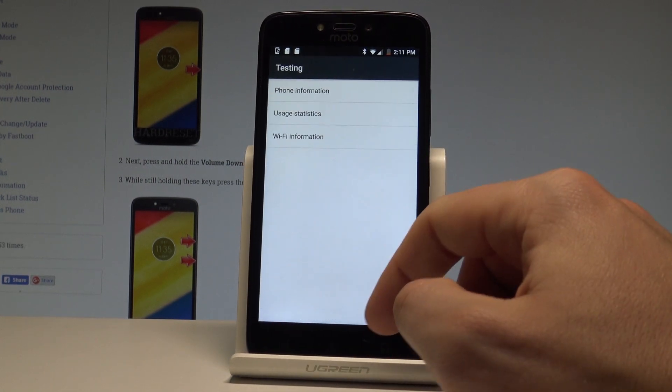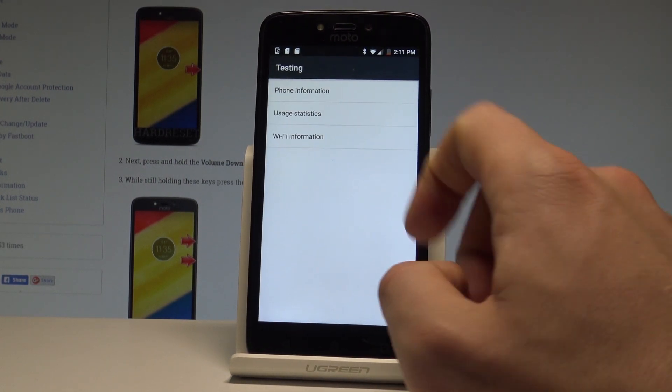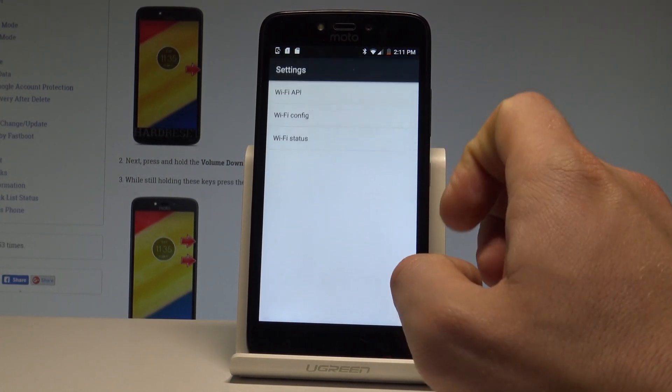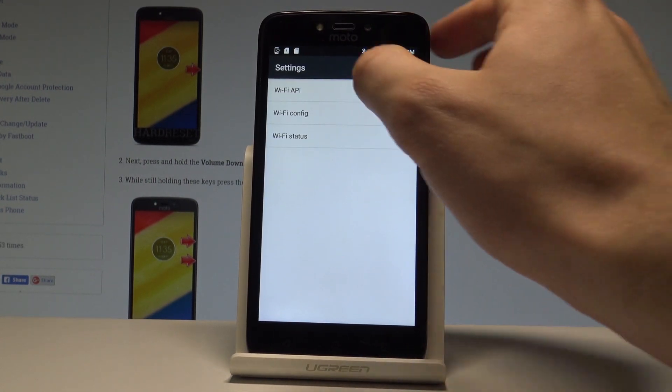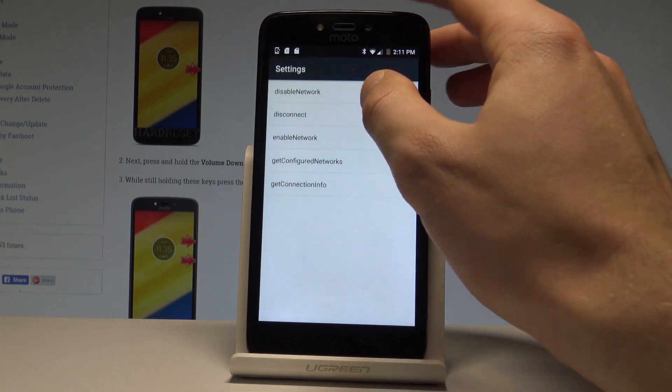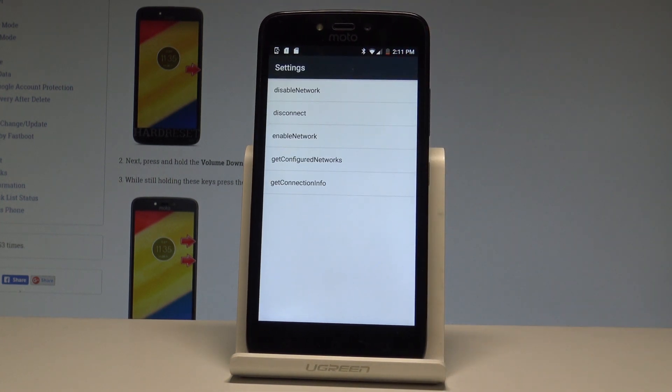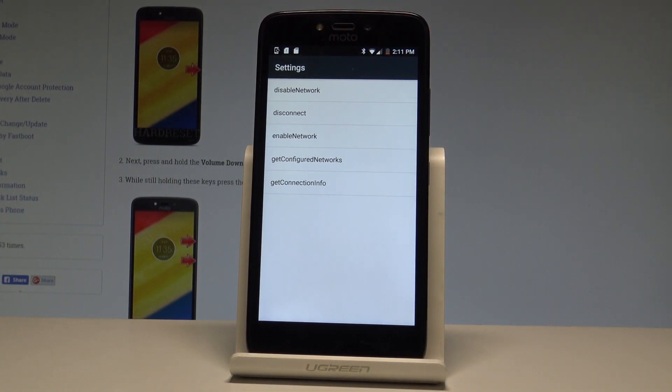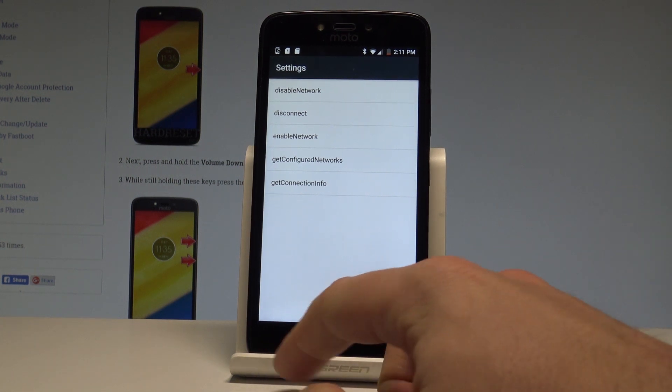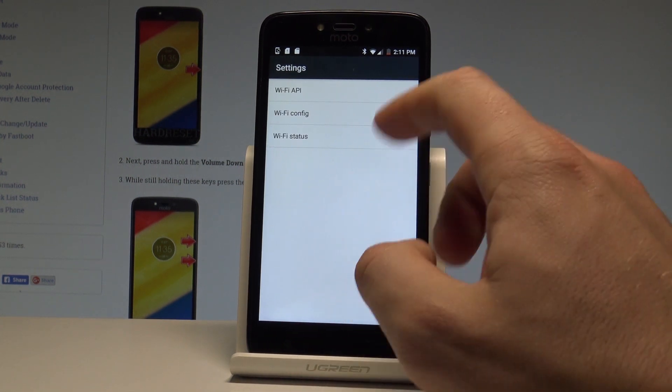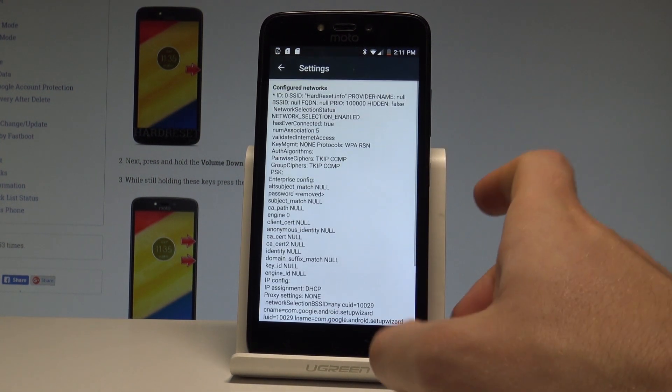Let's go back again and select the Wi-Fi information. Here you can select the Wi-Fi API, where you can disable network, disconnect network, enable network, get configured networks, or get connection info.